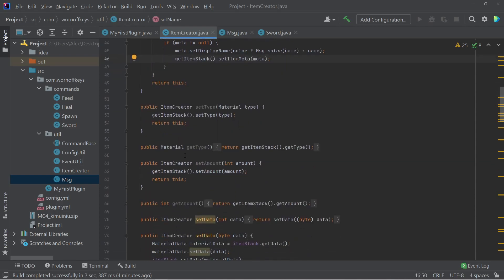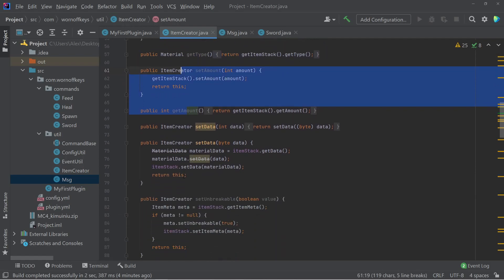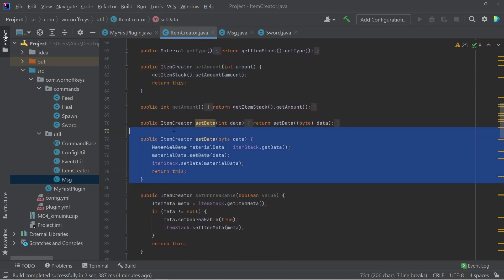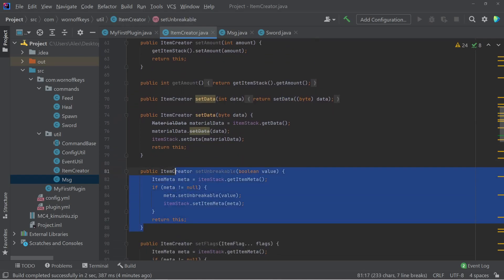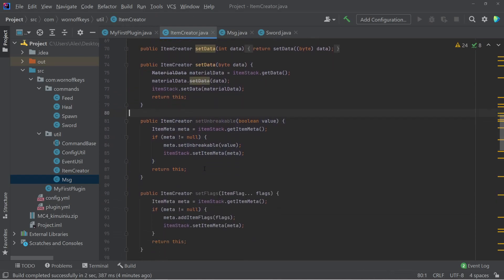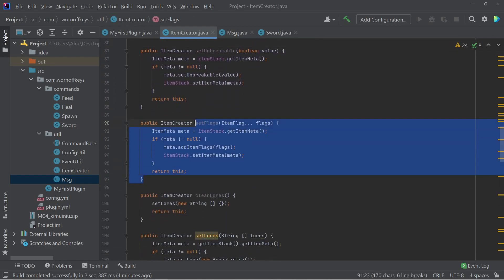Scrolling down, you have a get and set types, as well as get and set for the amount. Here, we can update the data values. We can set if something's unbreakable or not. We can set certain flags for the item.